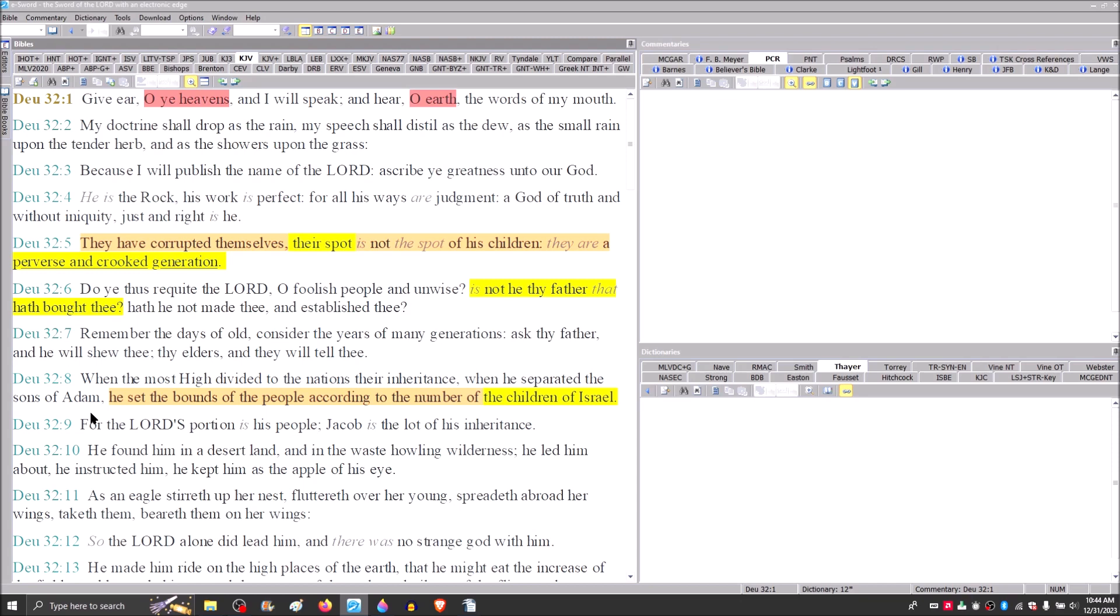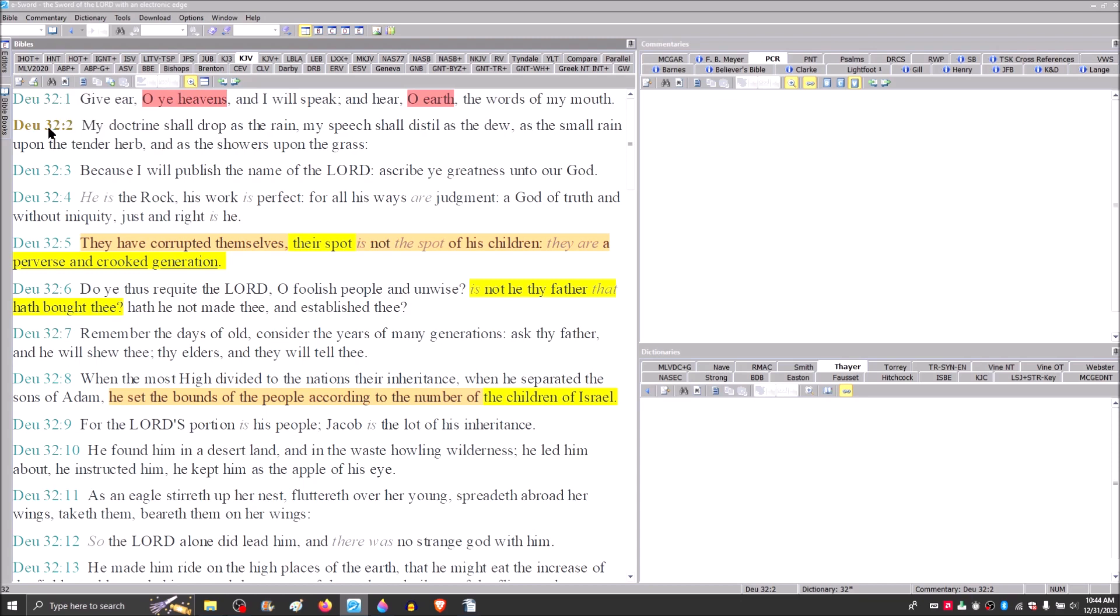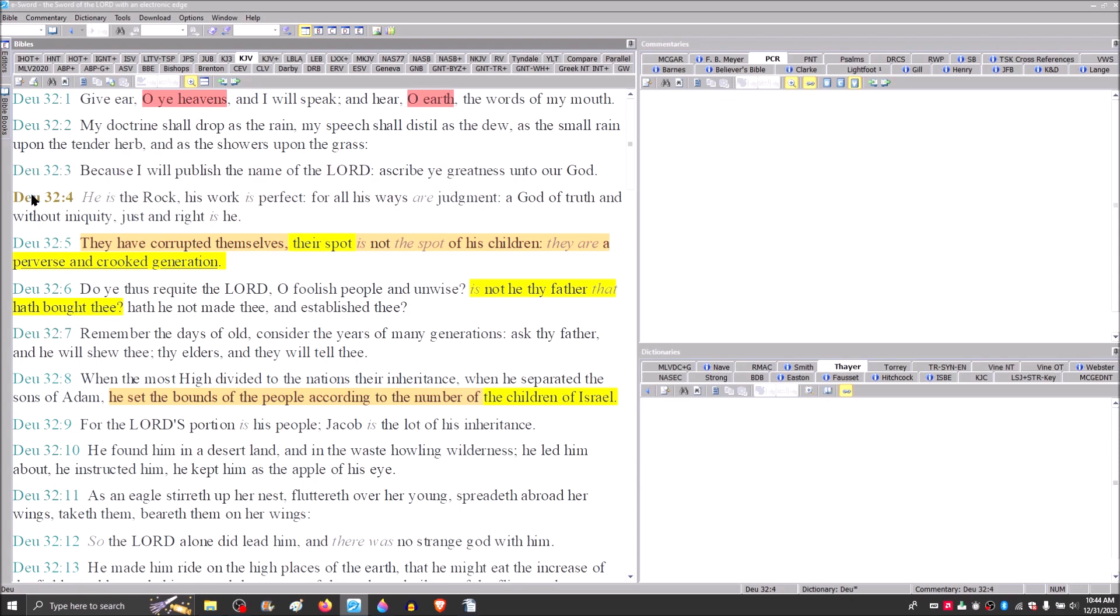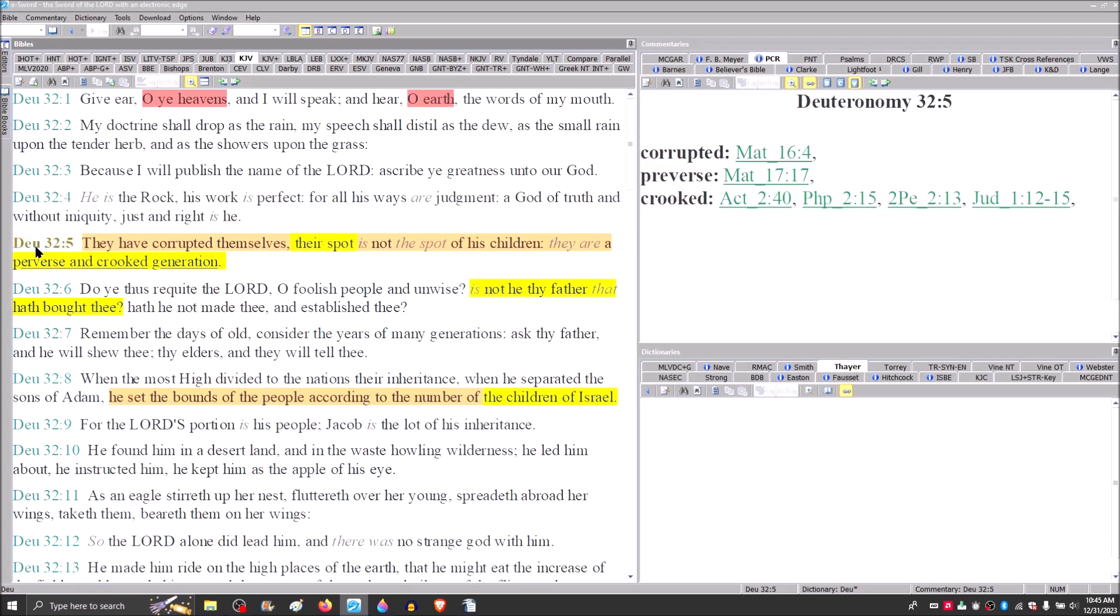Verse 1, Give ear, O you heavens, and I will speak, and hear, O earth, the words of my mouth. My doctrine shall drop as the rain, my speech shall distill as the dew. He is the rock. His work is perfect for all his ways are judgment. A God of truth, and without iniquity, just and right is he. They have corrupted themselves. Their spot is not the spot of his children. They are a perverse and crooked generation.